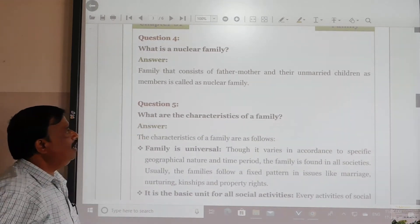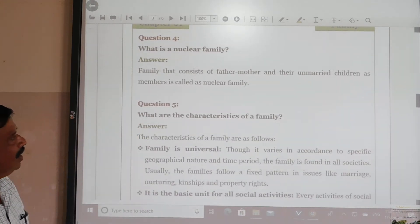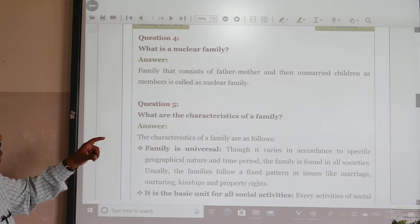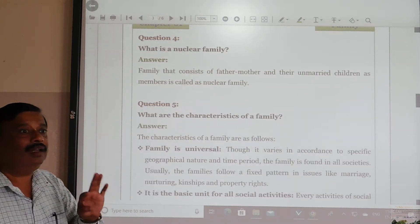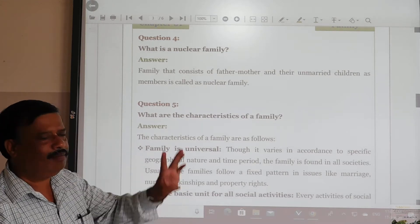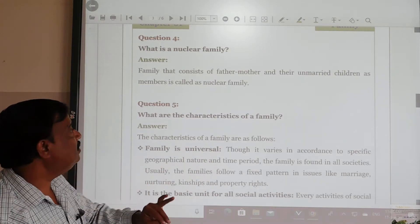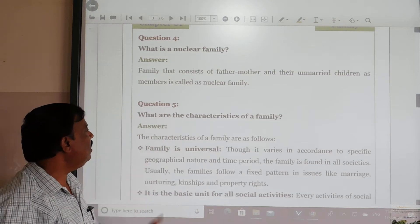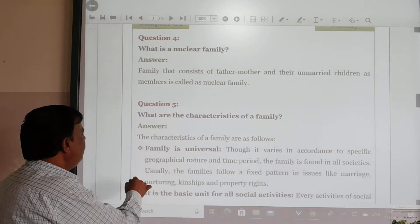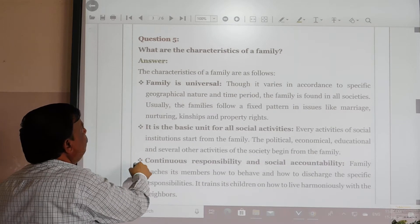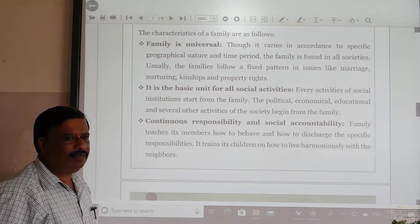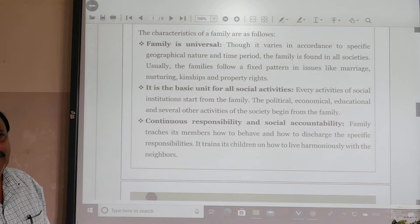What are the characteristics of family? Family is universal — that means family is found in all born societies. Wherever you go, the family exists. As the family is found in all societies, it is usually found in a fixed pattern in issues like marriage, nurturing, kinship, and property rights.